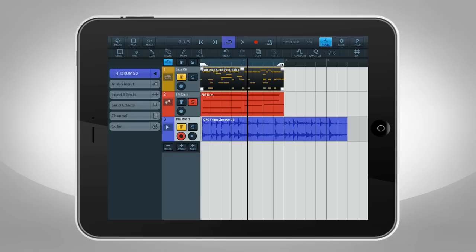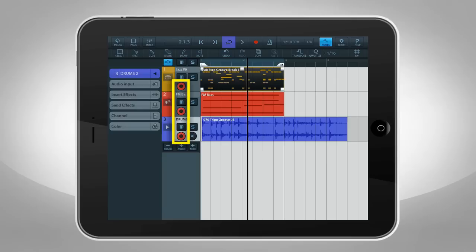You can mute and solo each track, and there are global mute and solo controls above the track list. Setting a track to Record Enable lets Cubasis know that you're ready to record on it. You can have multiple tracks enabled at once to record on all of them simultaneously.